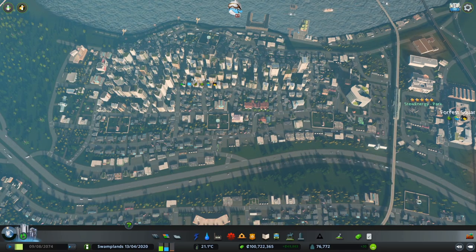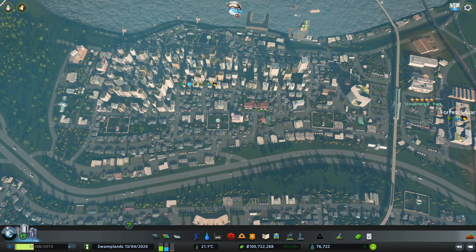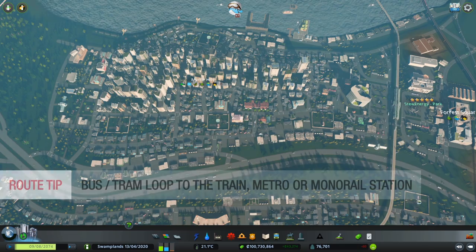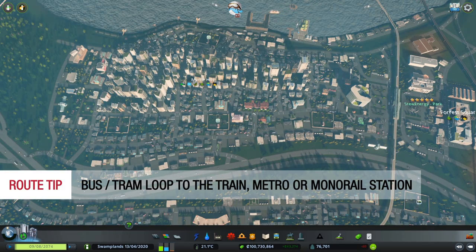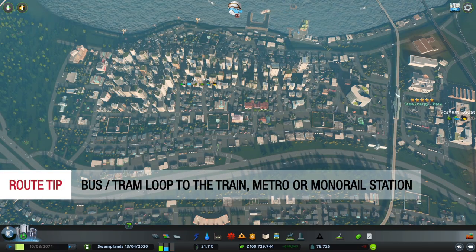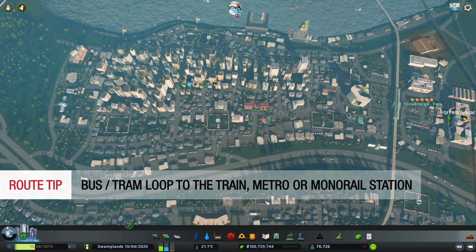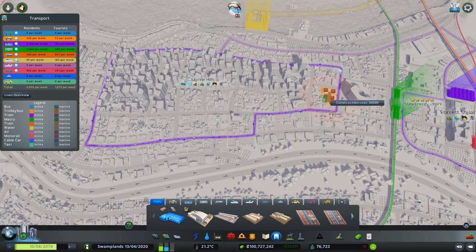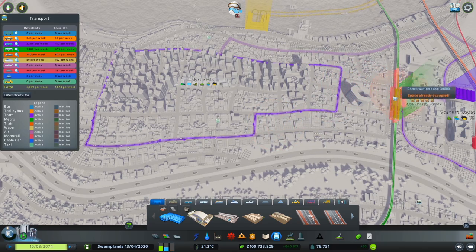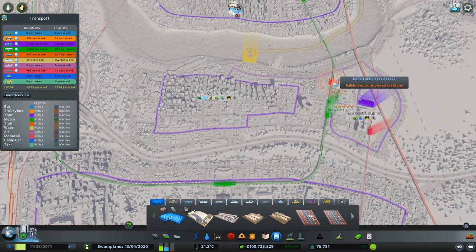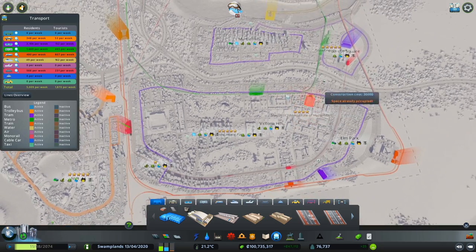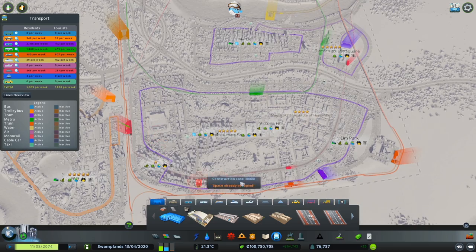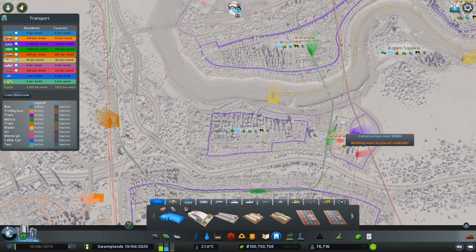In terms of where to have your tram or bus routes, you want to make them loop around the district area leading to the train, metro, or monorail station. In this instance we have an elevated metro line right here, and a tram route that loops around so that sims can easily walk to that station to travel to a next tile. The same pattern repeats throughout the city.